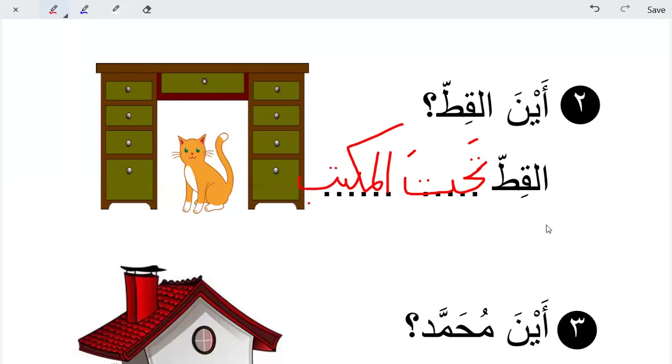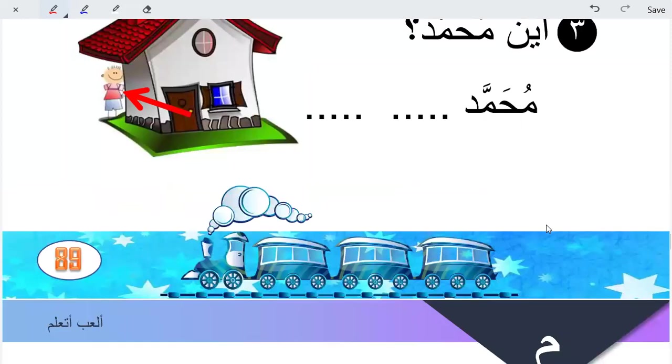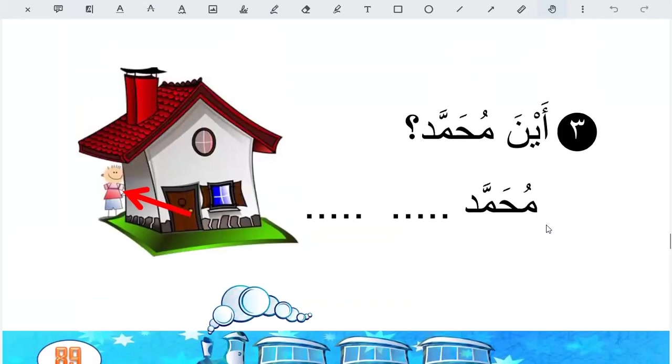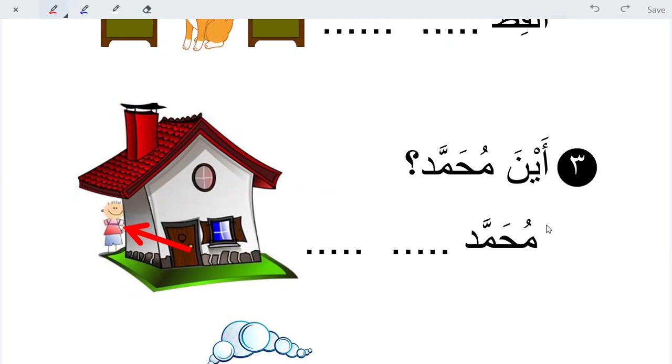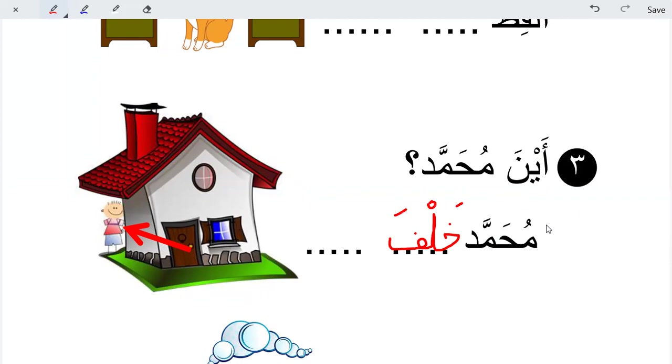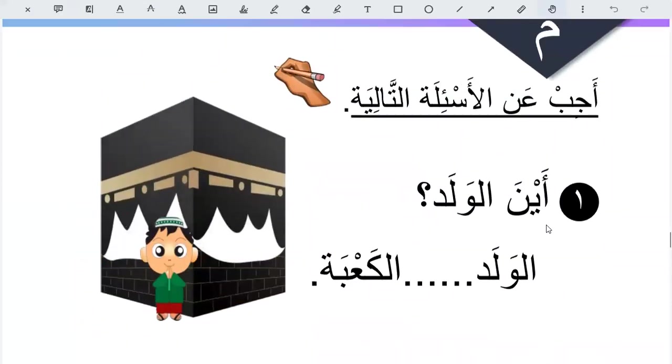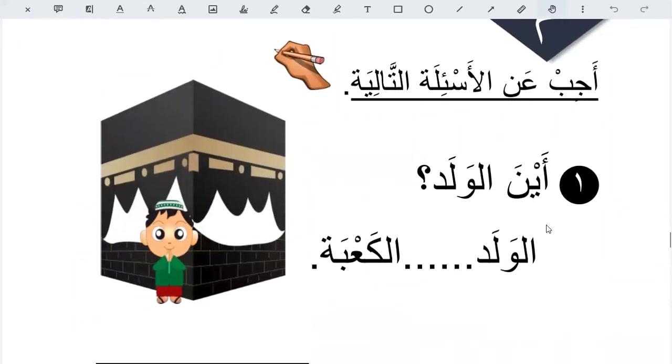Where is Muhammad? Muhammad is behind the house. Correct. Riyan.